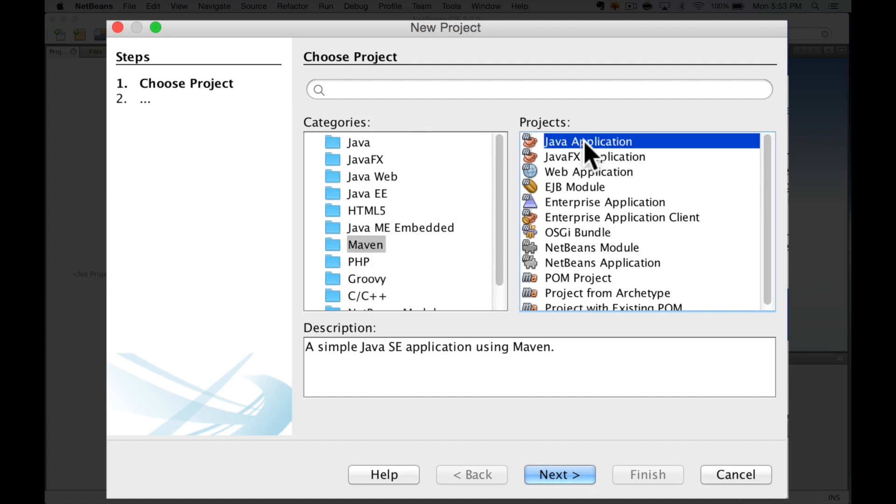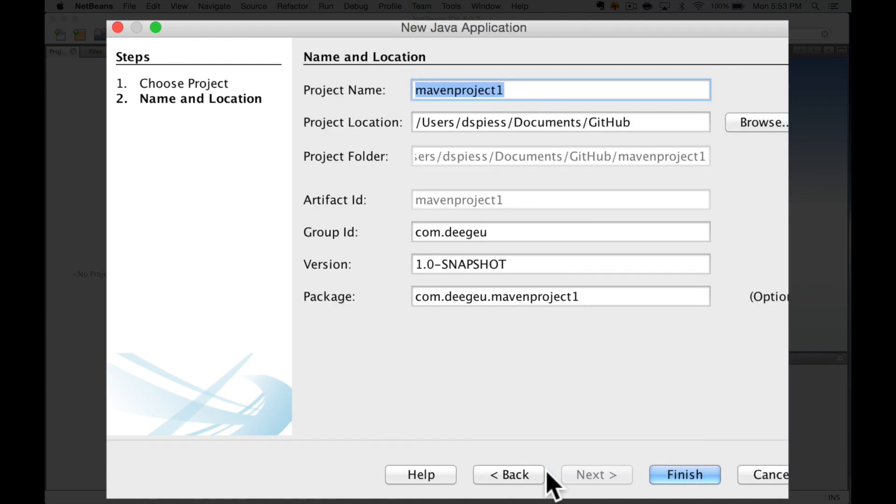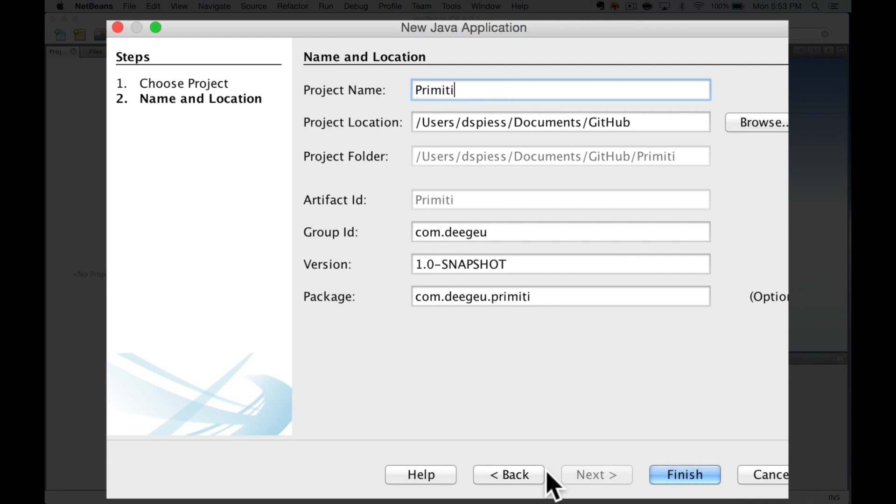For the project type, I'm going to select Java application. Hit next. For the name, I'm going to use Primitives. You can call it anything you like. This is the name to reference your project. NetBeans will use the name for other parts here. You can just accept the defaults and click Finish.